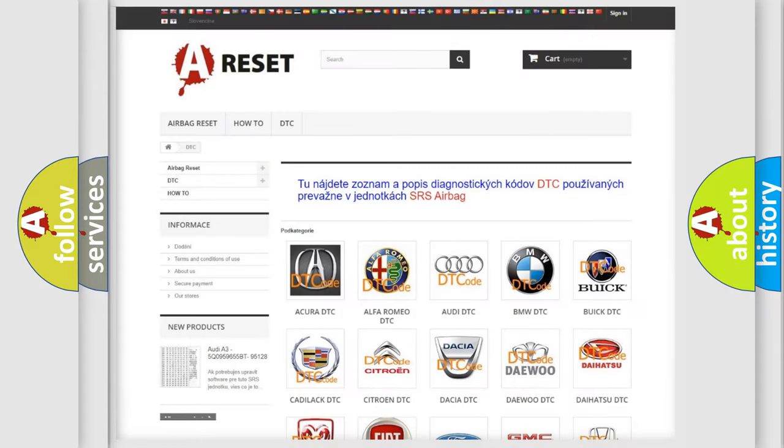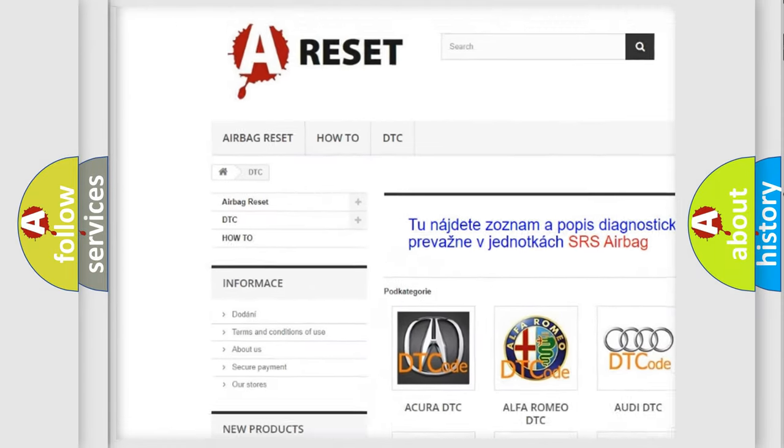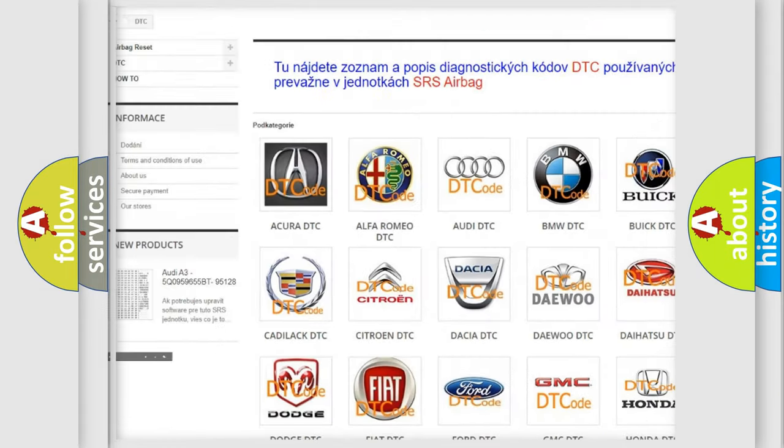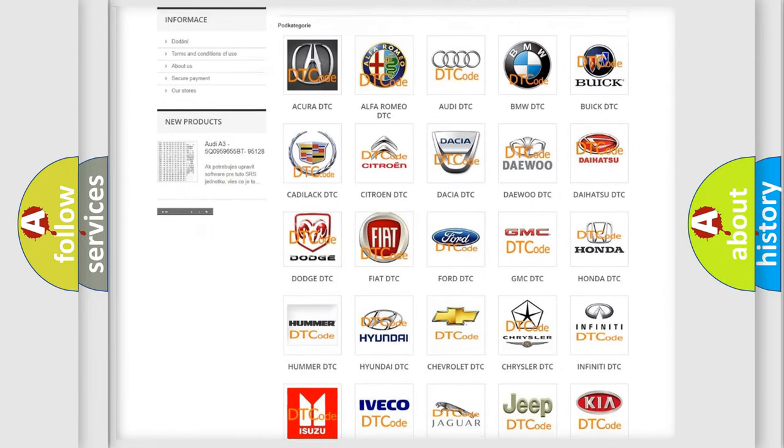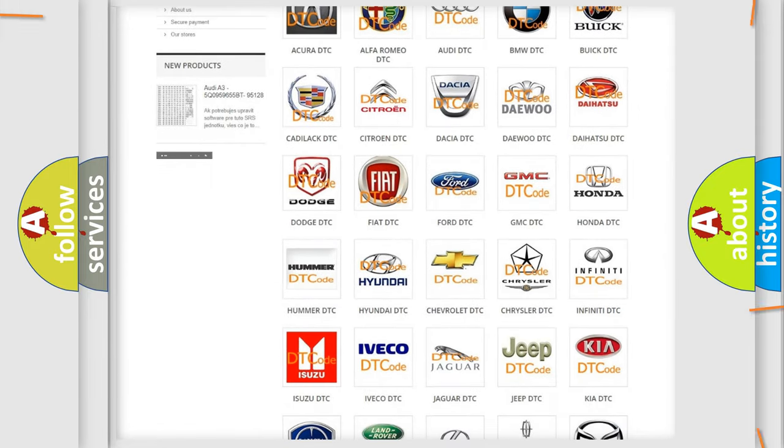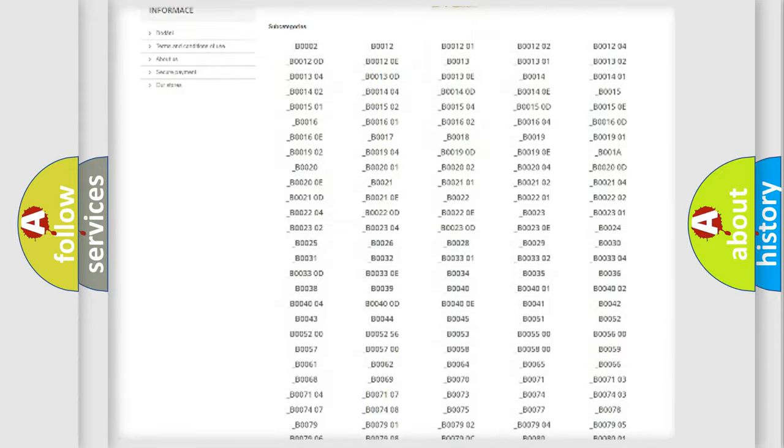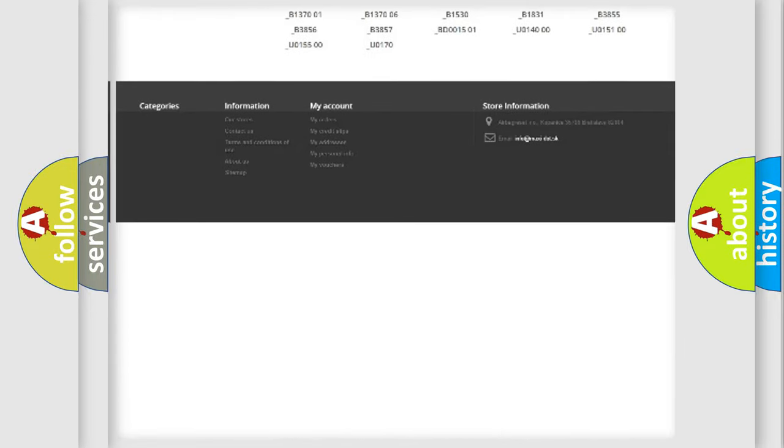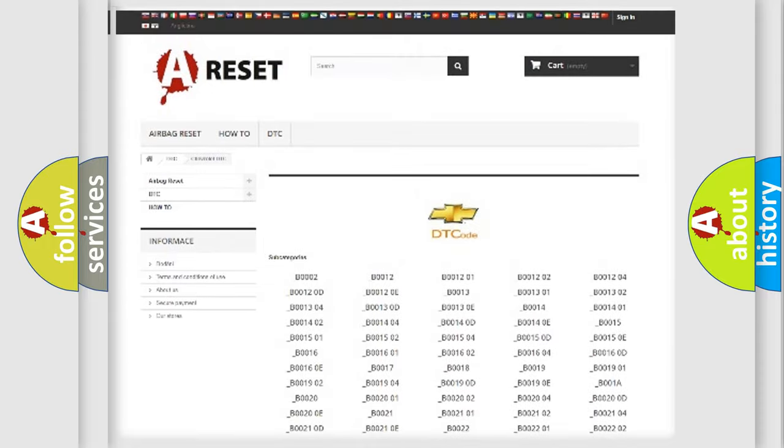Our website airbagreset.sk produces useful videos for you. You do not have to go through the OBD2 protocol anymore to know how to troubleshoot any car breakdown. You will find all the diagnostic codes that can be diagnosed in Chevrolet vehicles.